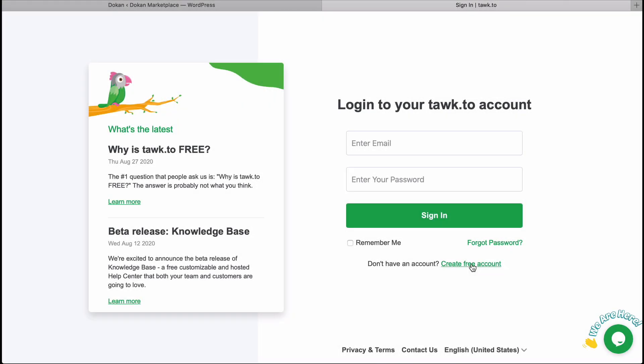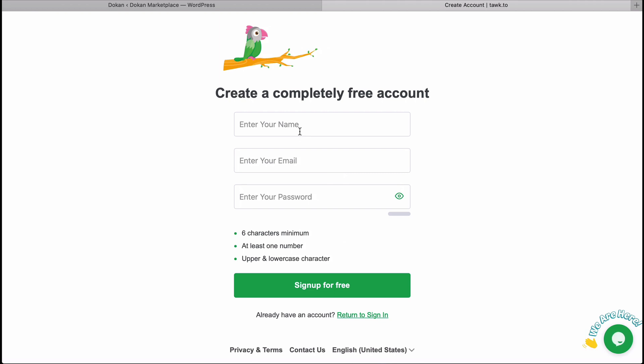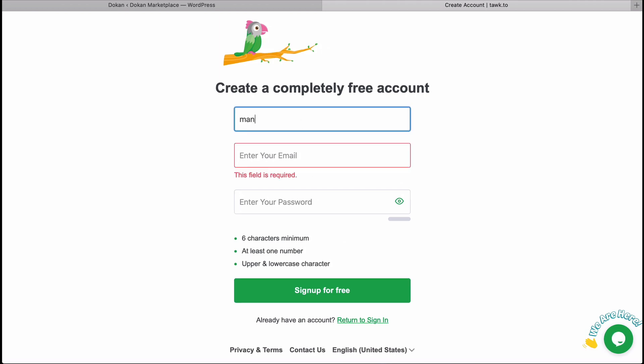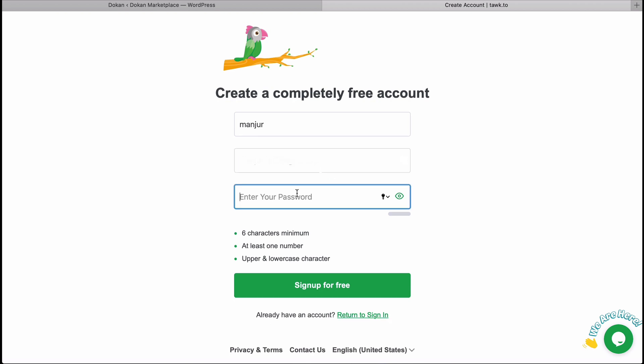If you don't have any account on Talk To, then go ahead and create one. Give your name, email address, and password. It will redirect you to the installation page.